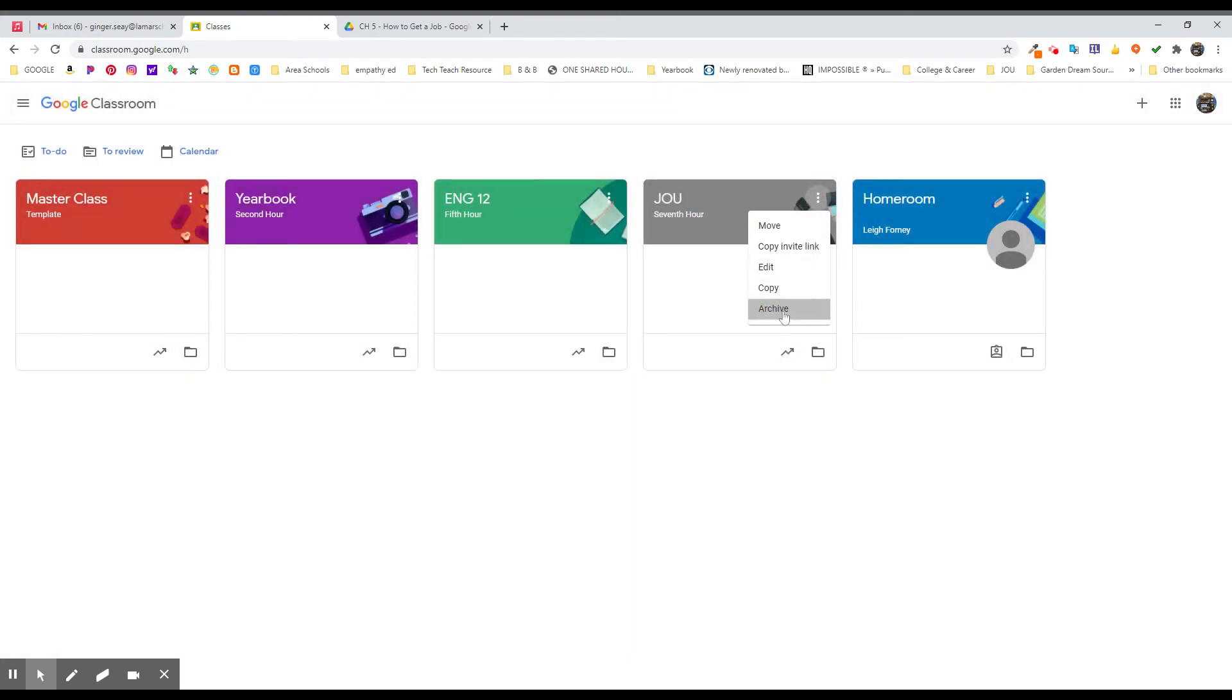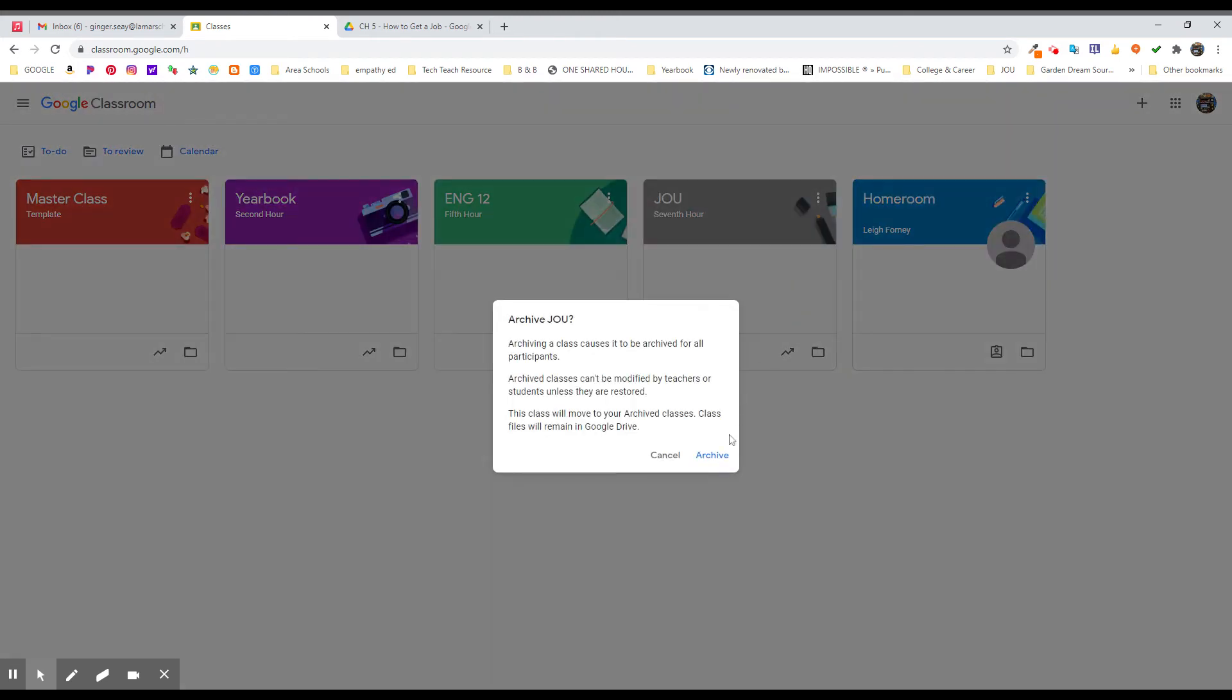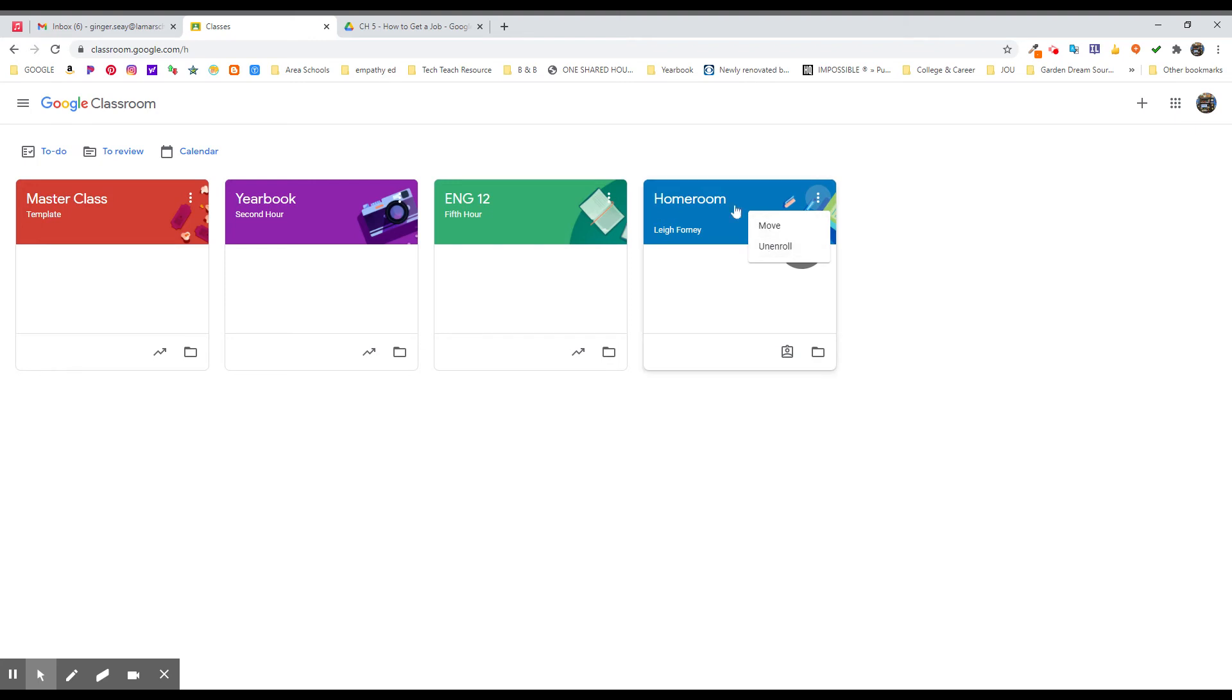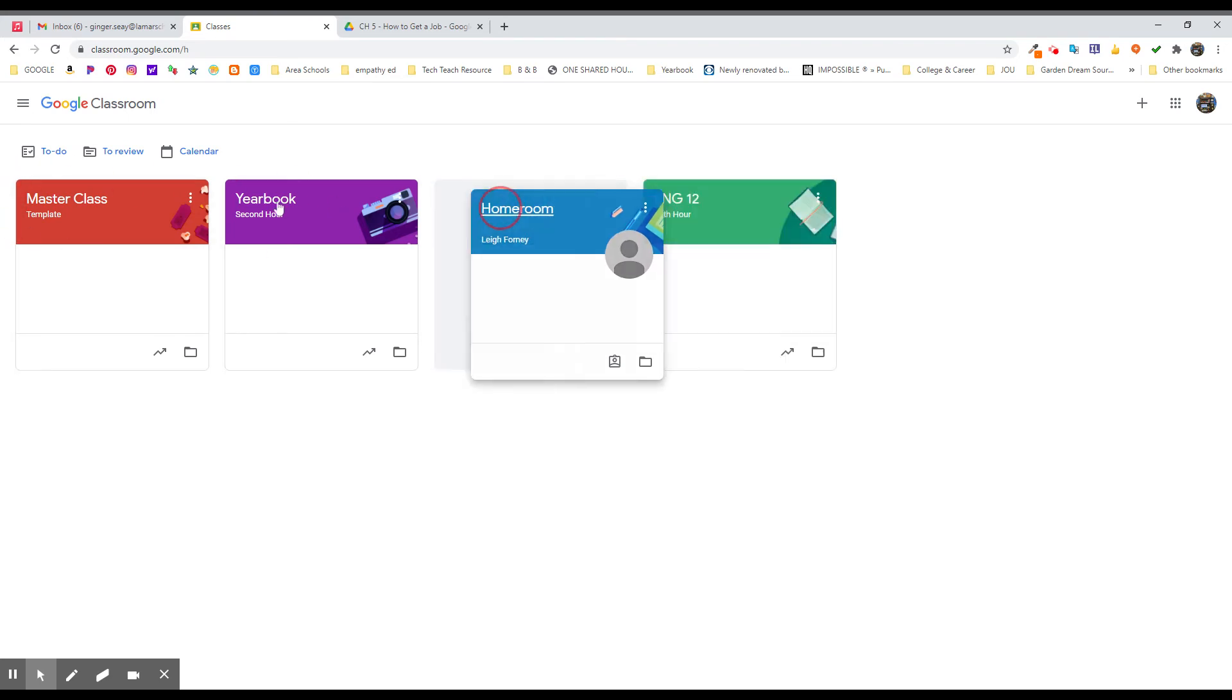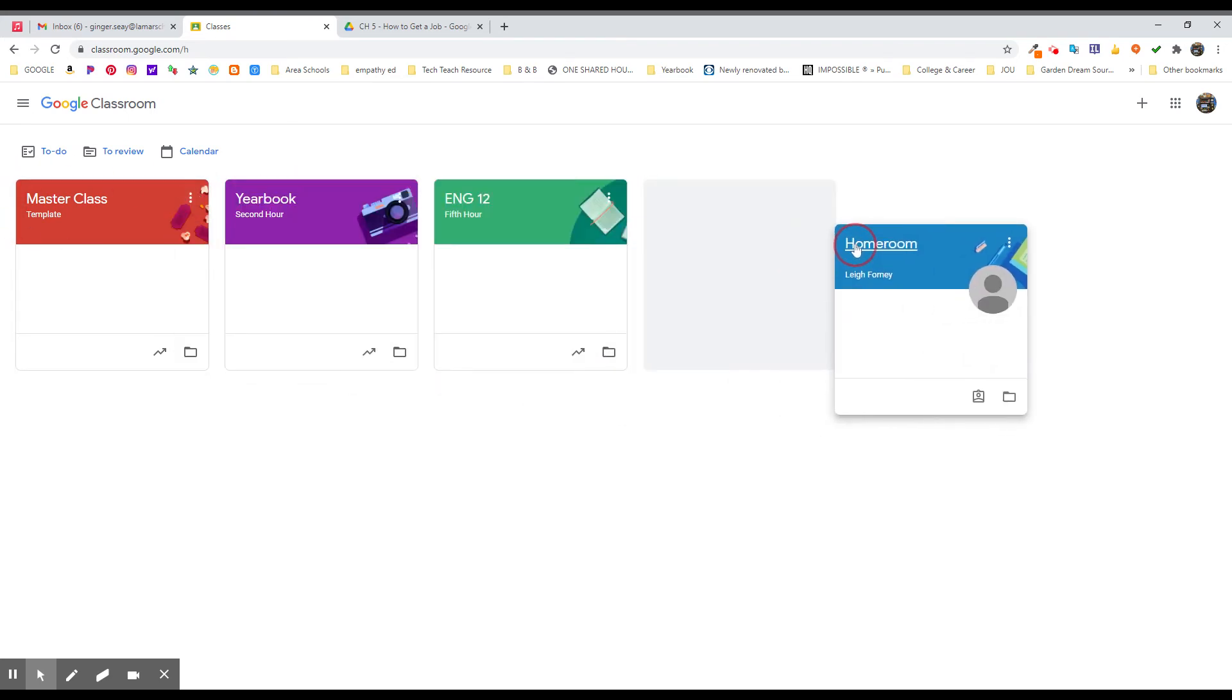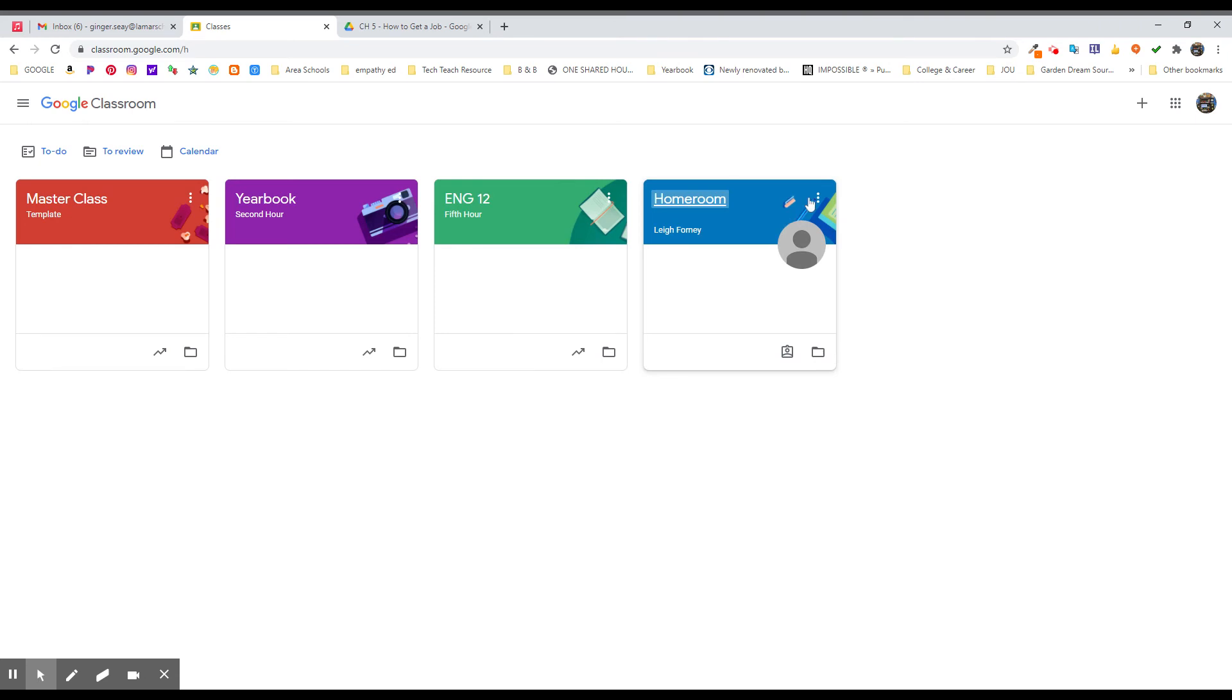Now, I cannot archive somebody else's class. So you'll notice I'm not the owner of this last class. This is a homeroom feature that we used in our building. I can't go in and archive this. I can unenroll, which means I'm going to miss out on any information that gets sent out. I can move it around if I want it to be to the beginning of things or to the end or wherever. But I can't archive this class because it's not mine.